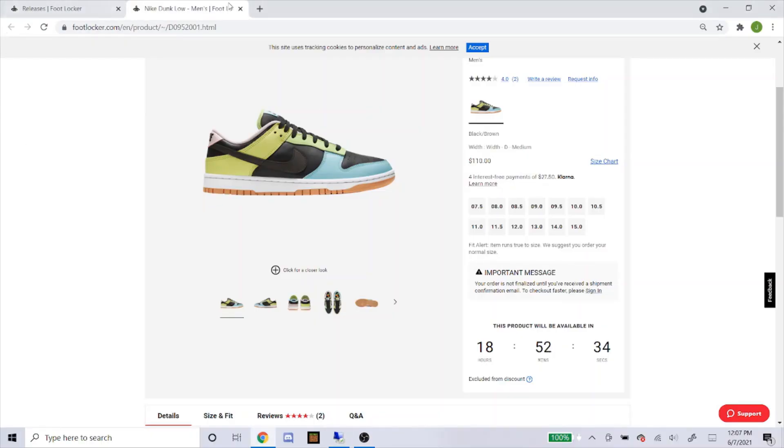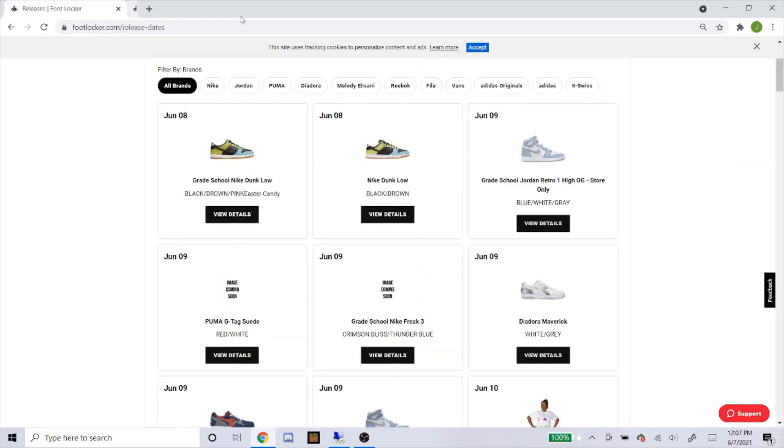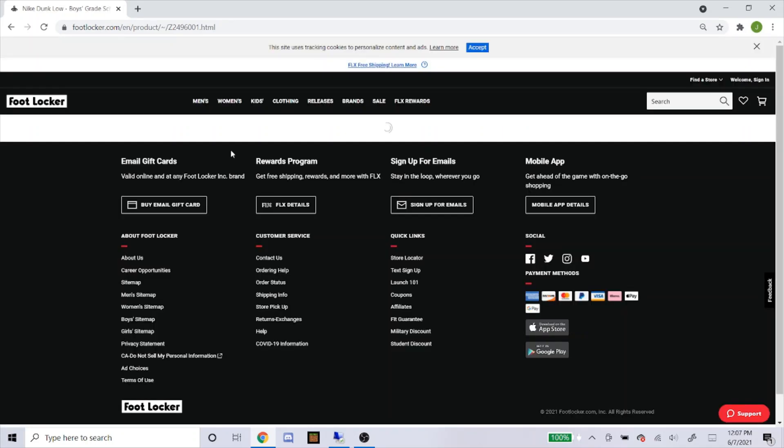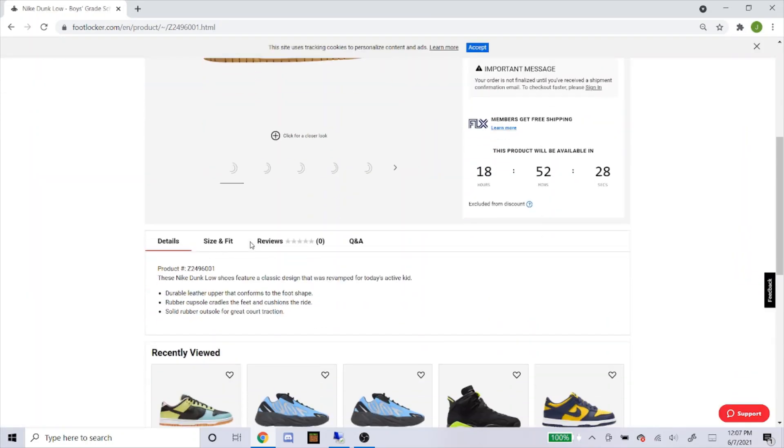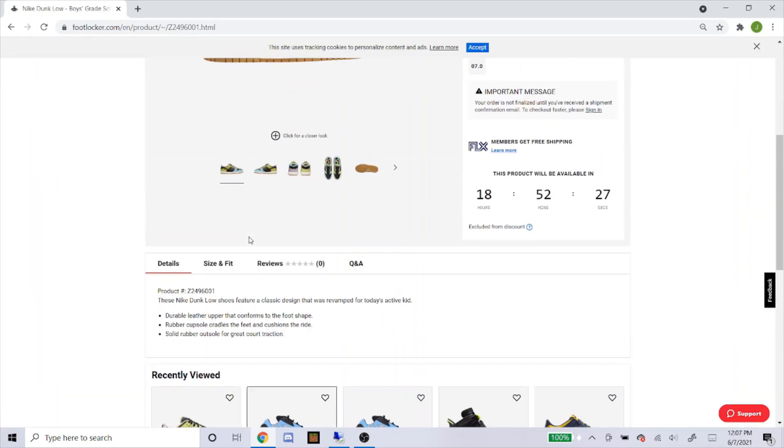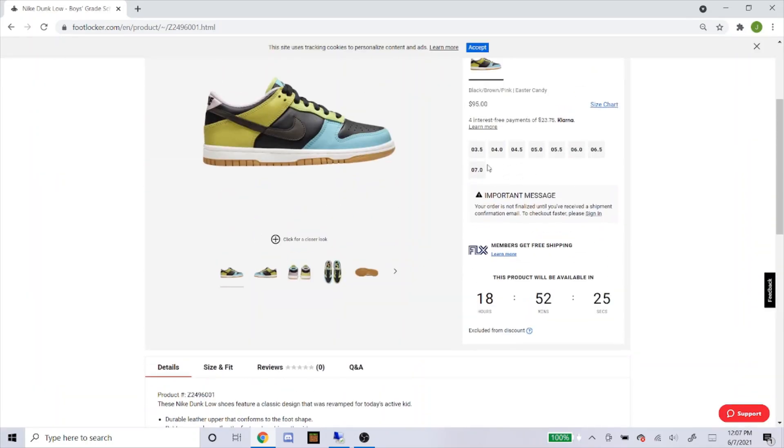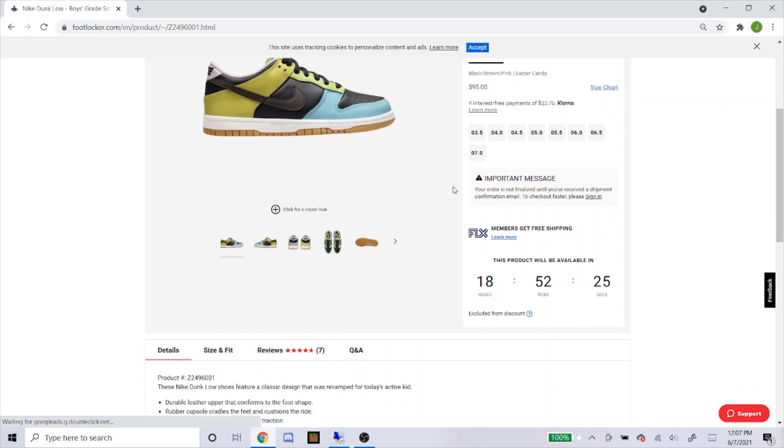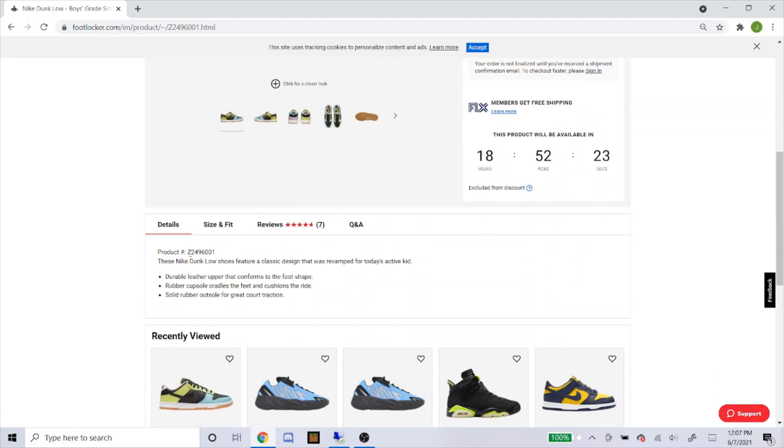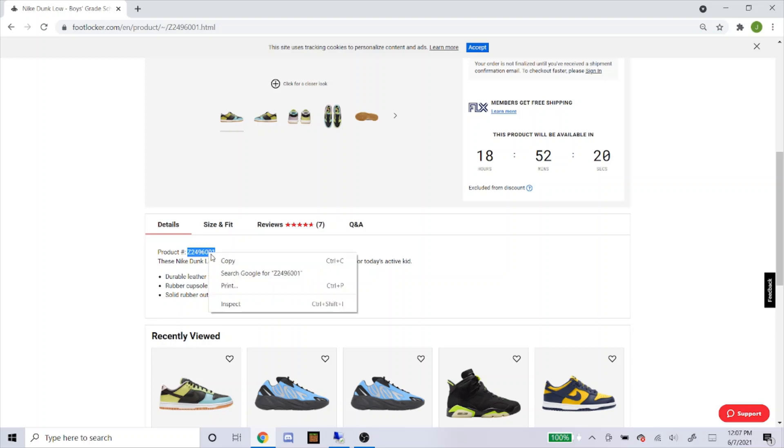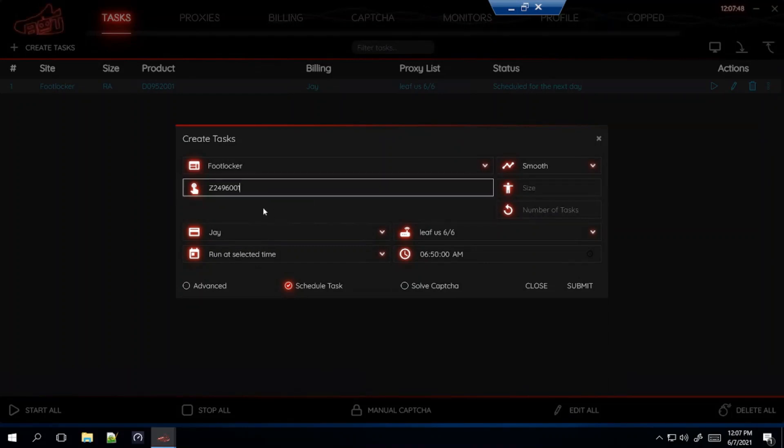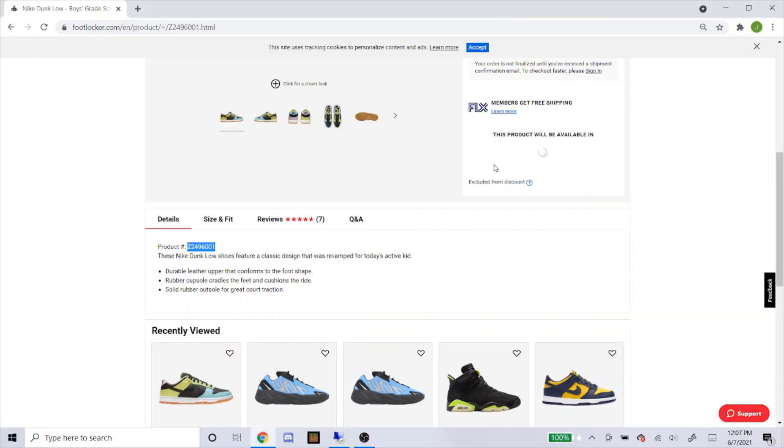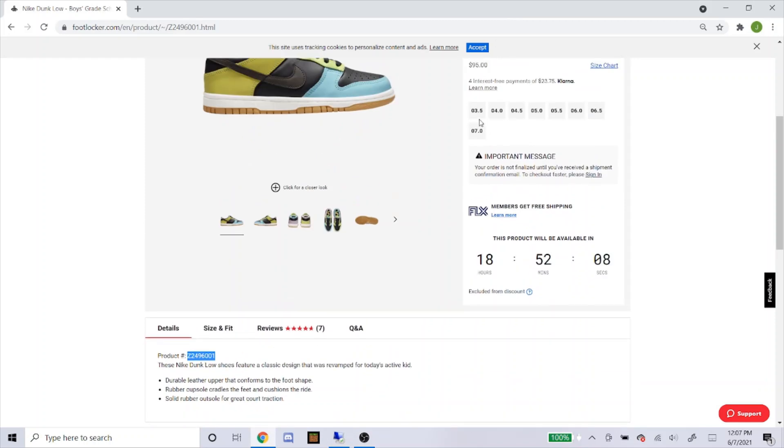Now let's get the grade school SKU. So let's click on grade school. Here's the sizes they're going to have. Head down to product number right here and here's the SKU. So you just copy the product number, paste that into the SKU. The sizes they're going to have 3.5 all the way to 7.